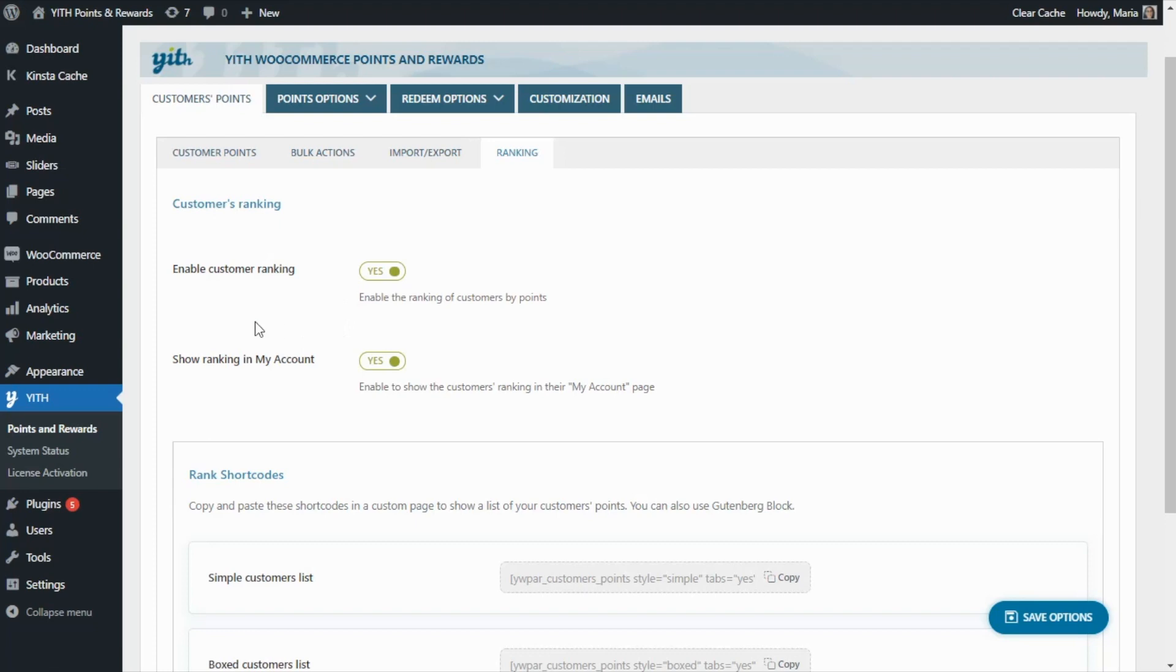Also, you will find a second option over here to show the ranking in my account. In this case, I am going to leave it enabled, but of course you can decide if you want or not to show the ranking also inside your customer's my account page.